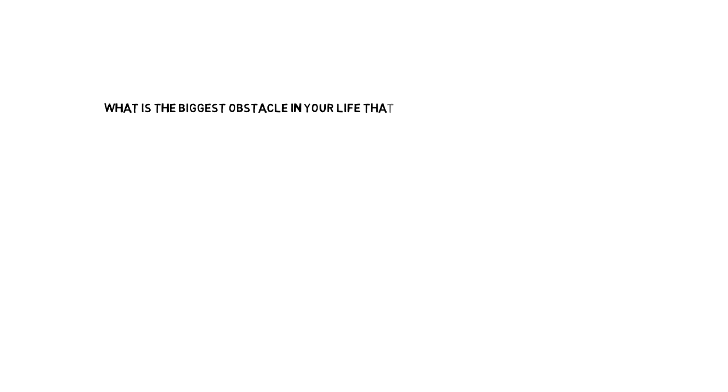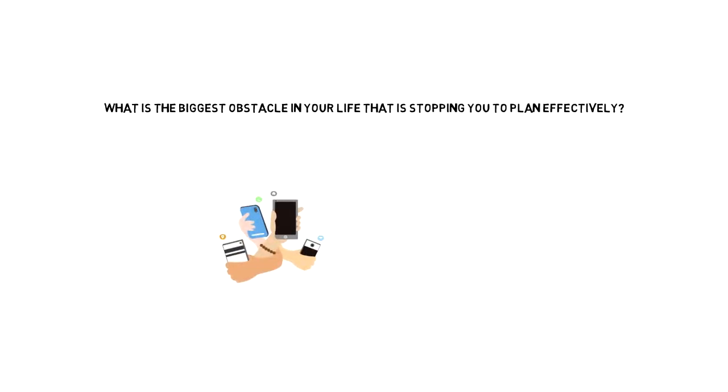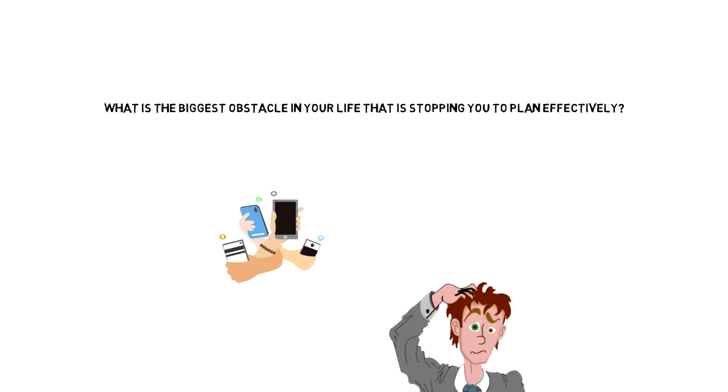On the end note, I wanted to ask you the question: What is the biggest obstacle in your life that is stopping you to plan effectively? Is it distractions around you or maybe you don't have a clear goal in your life?